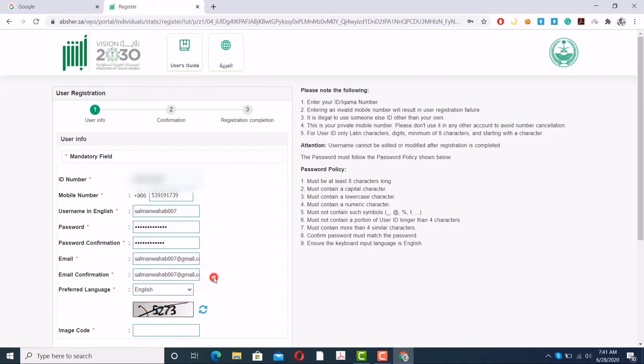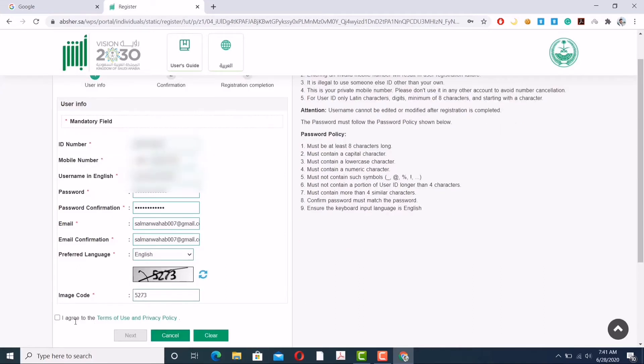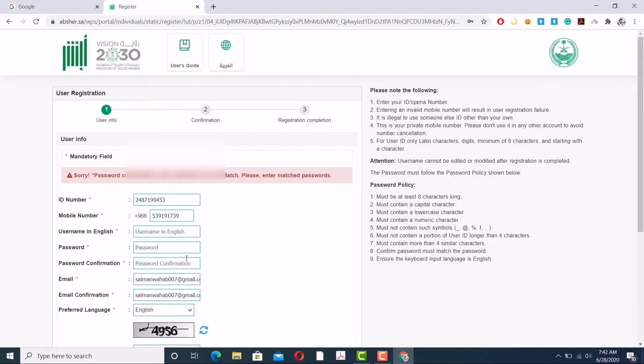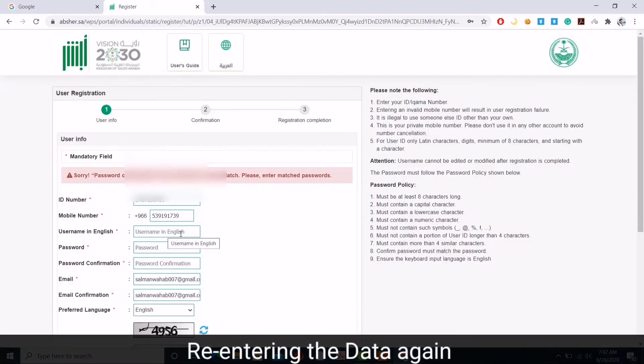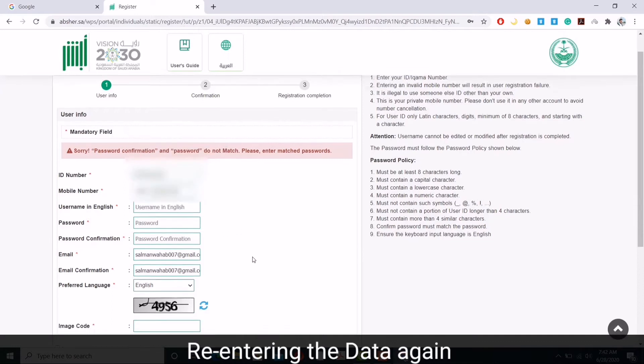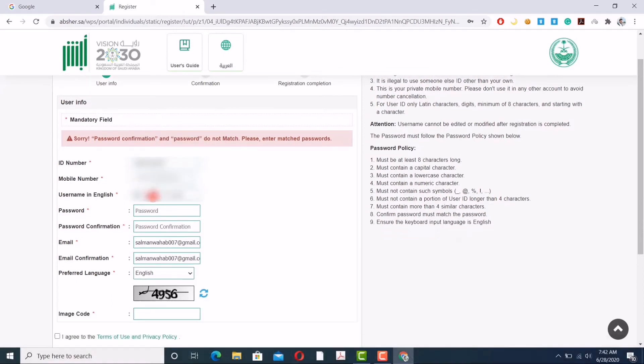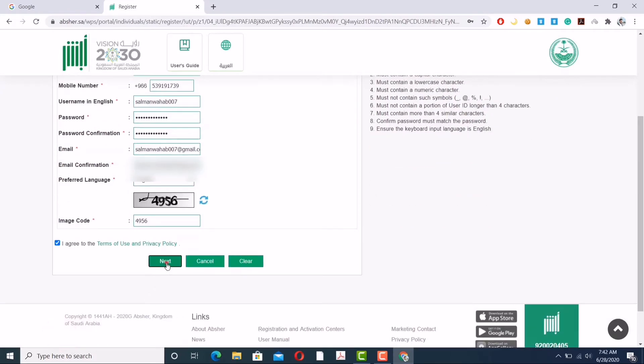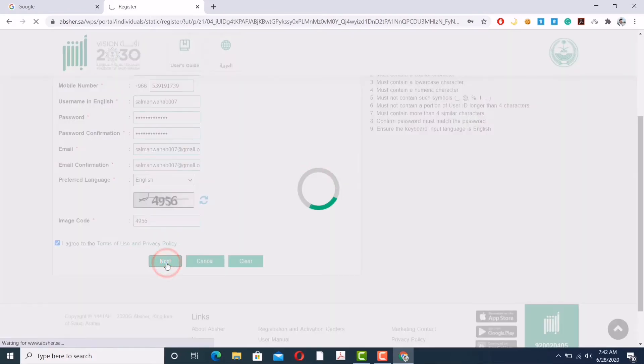As you can see, I have made a mistake in the password section - one letter is missing. But I'm trying just to show you that entering incorrect information in the password section will lead you to revise again. The next screen pops up. As you can see, they are telling me the password confirmation and the password do not match. So make sure the passwords match and also follow the password policy: it should be at least eight characters long, there should be one capital and one lowercase character, and it must contain a numeric character as well. You cannot use symbols.